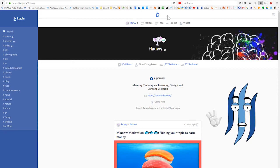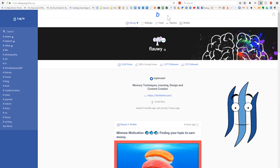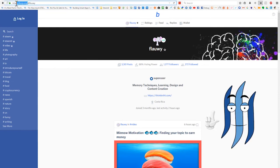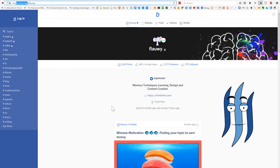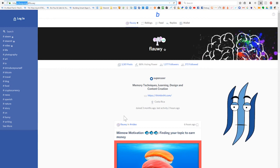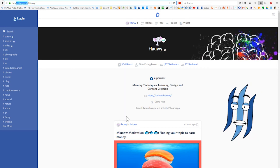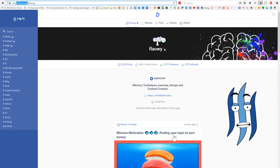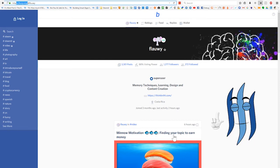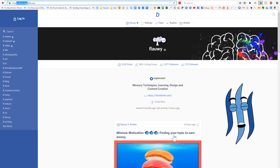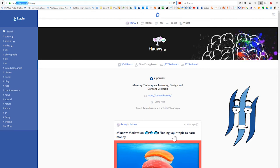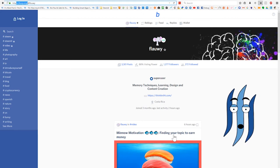Welcome to another episode of Steamy, the daily Steemit show. Today we are looking at busy.org. Busy is an alternative platform to the Steem blockchain, meaning it is the same thing as Steemit but with a different user interface. Let's have a look at how this website works and what it's all about.